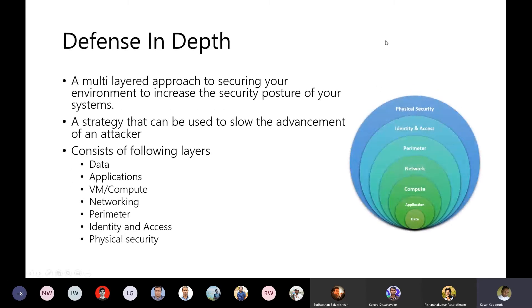Defense in depth is a multi-layered approach to security. When securing your environment and applications, it's never about a single layer or single point. You need to look at all the layers and apply security where necessary on each one. The mindset is: when one security measure fails, another measure in a deeper layer will prevent or slow down an attacker.